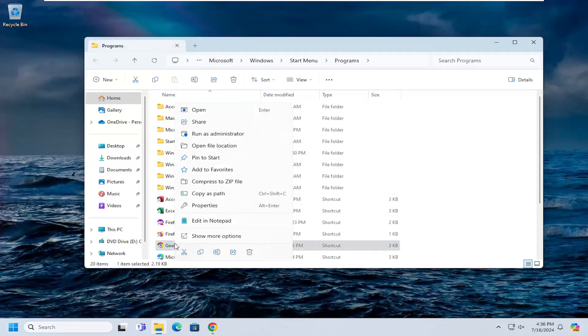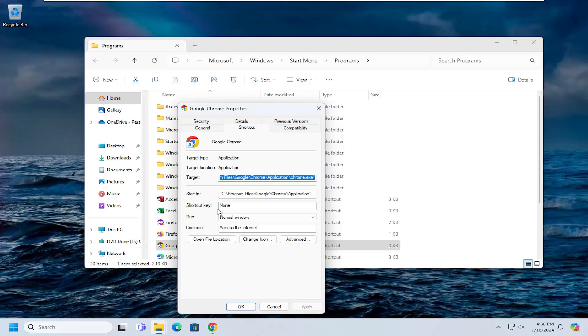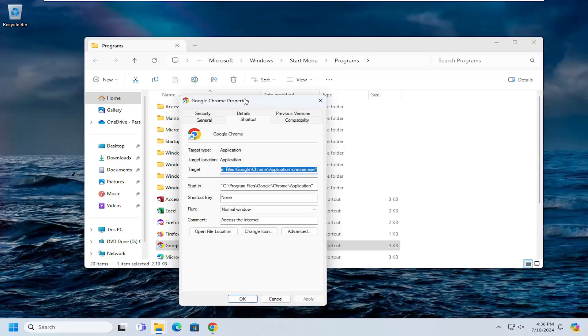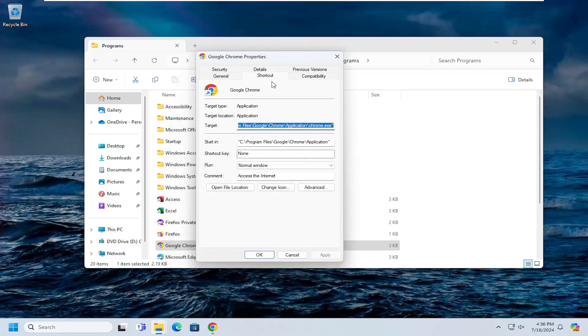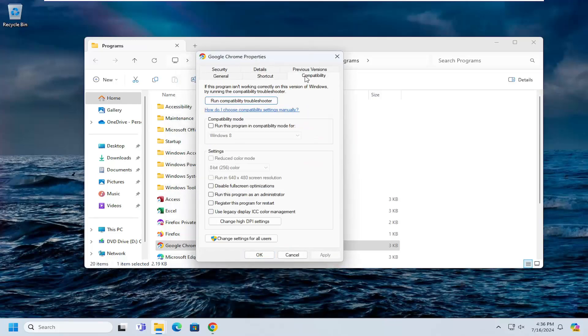Right-click on the Google Chrome shortcut and select Properties. Select Compatibility and then select Run Compatibility Troubleshooter.